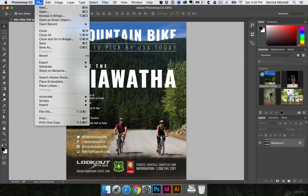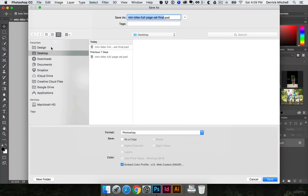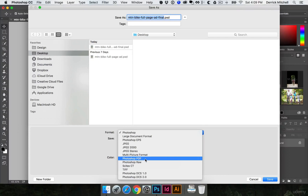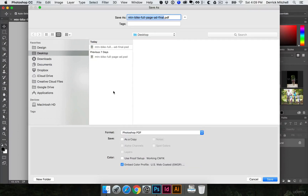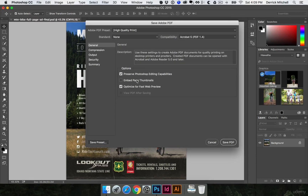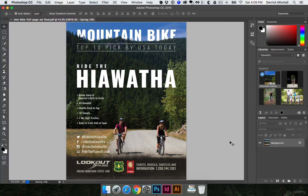I'll go to file, then down to save as. Typically the best file format for print is going to be a PDF — in this case, Photoshop PDF from the format bar. I'll save this right to my desktop as mountain bike full page ad dash final. I'll go ahead and hit save, making sure we've got the correct color profile selected. One more thing: let's go ahead and turn off preserve Photoshop editing capabilities — we don't need that in this case. I'll hit save PDF, and there we go. You've just created your first ad.